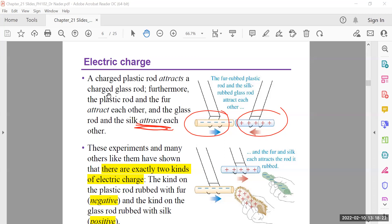I'm reminding all of you that we are not talking about electric current anymore. We are not talking about electric current and voltage. Of course there will be voltage or potential, but there is no current in ampere. We are talking about static charges and some situations where you may find these static charges.